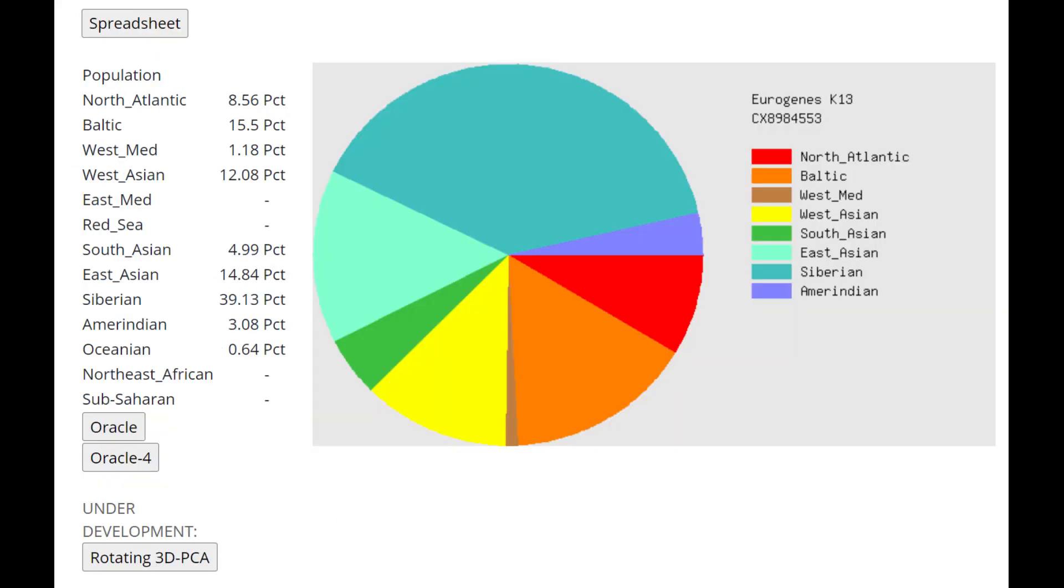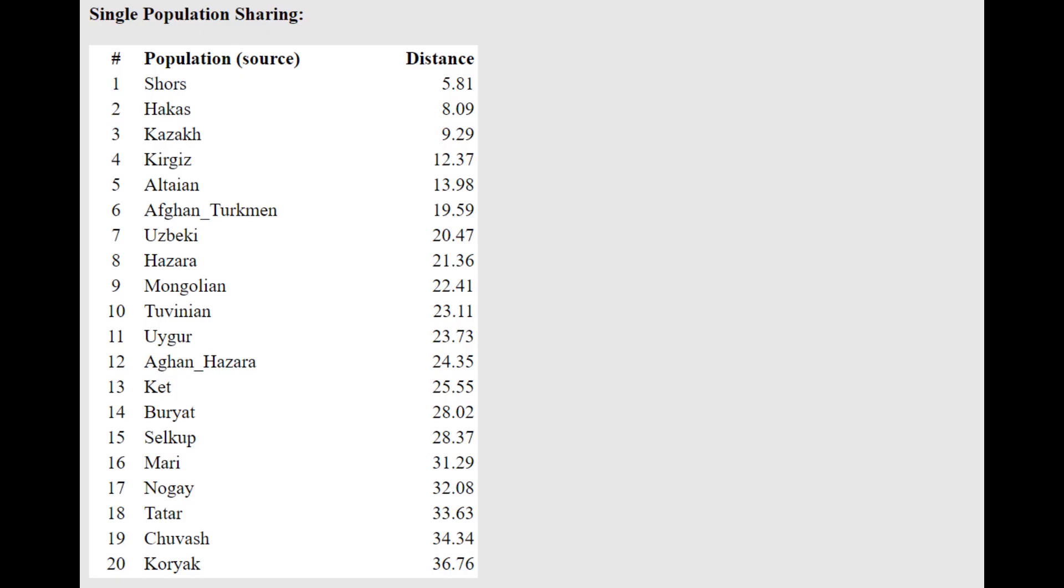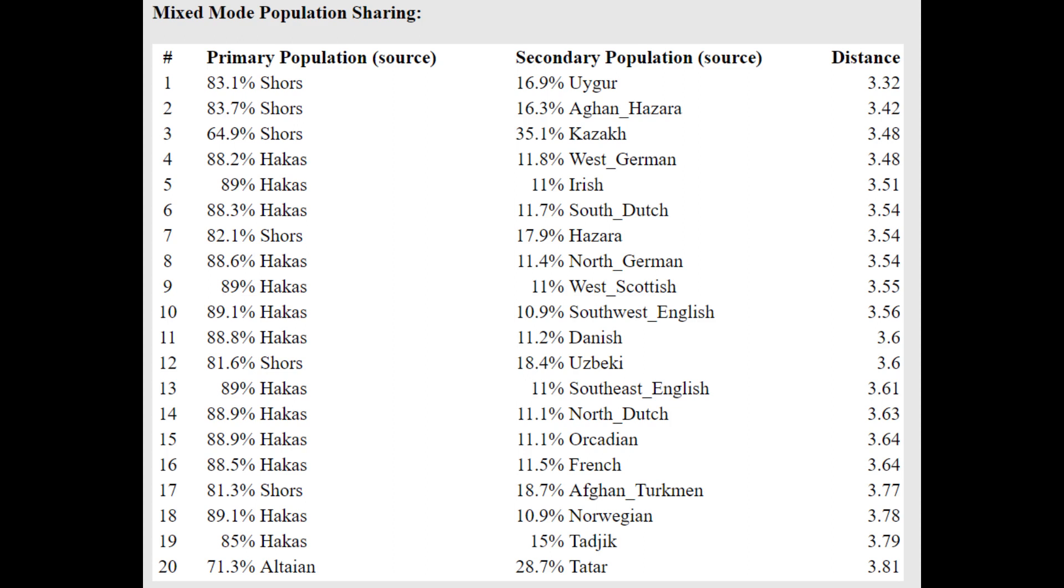Now this is what he scores with Eurogenes K13. You can see he's scoring quite a lot of Western components, like if you add up the North Atlantic, the Baltic, the West Med, the West Asian, together that's going to be maybe 40%. So there is a big chunk of him that's West Eurasian. However, the majority of him is not West Eurasian, the majority of him is in fact East Eurasian. And he is closest to Shors and Hakkas. Hakkas are very East Asian looking people. And he's getting more or less a mixture of Shors plus Uyghur or Hakkas plus German. So maybe relative to the Hakkas, he's a little bit shifted towards Western Europeans.